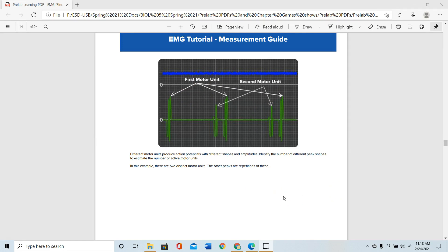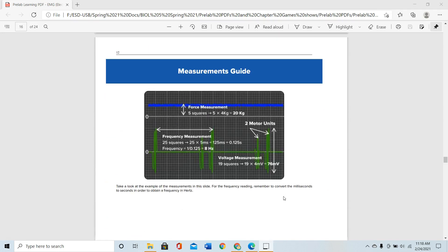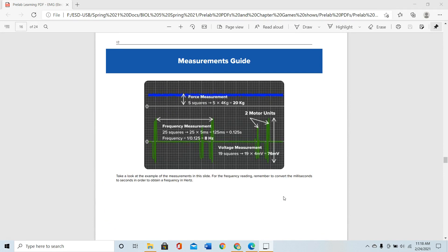During EMG recording you can see the amplitude of the EMG signal, and signals with similar amplitude are coming from the same motor unit. You need to convert milliseconds to seconds in order to obtain frequency in Hertz.